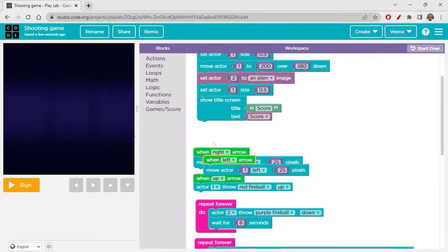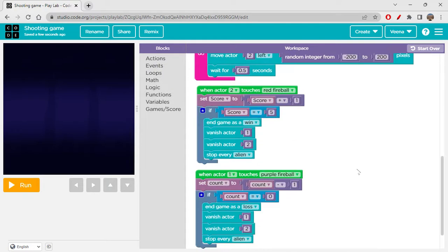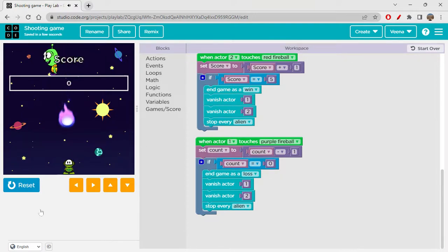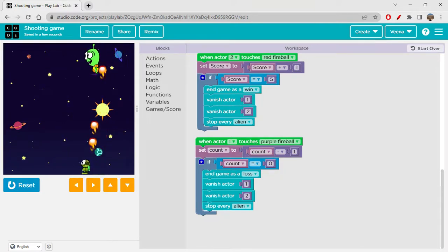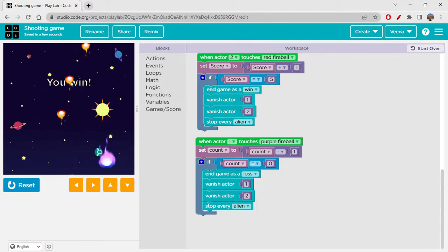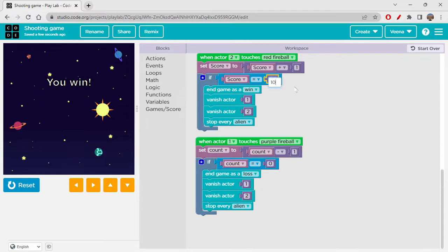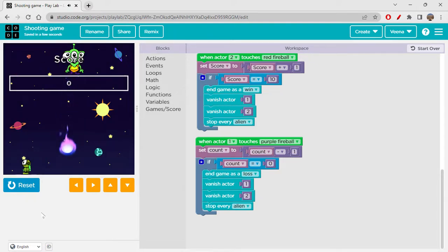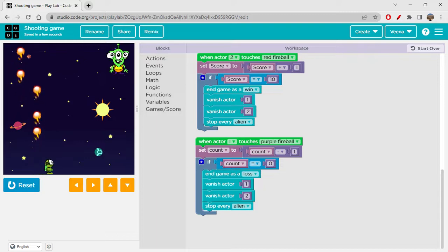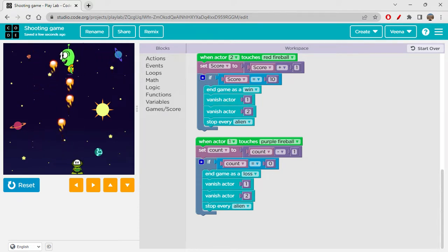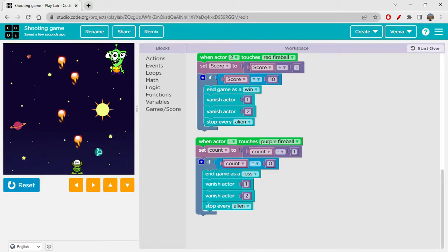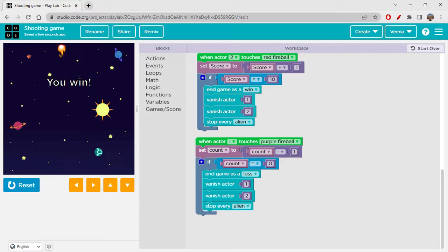I think we've mostly created everything — let's check it out. It's moving and shooting. We got five points already — you win! Everything got vanished as expected. Since I set it to 5 it ends very quickly; if you set it to 10 you can play longer. You need to keep escaping the purple fireballs to survive.